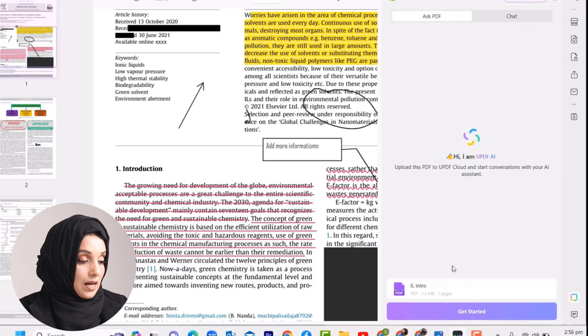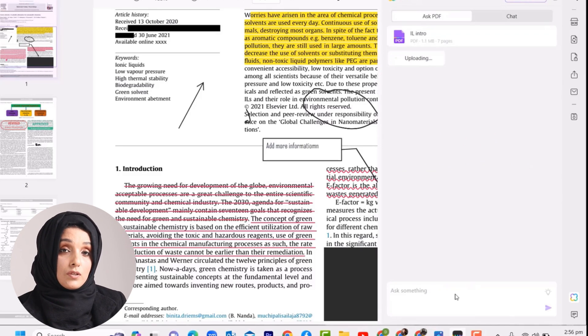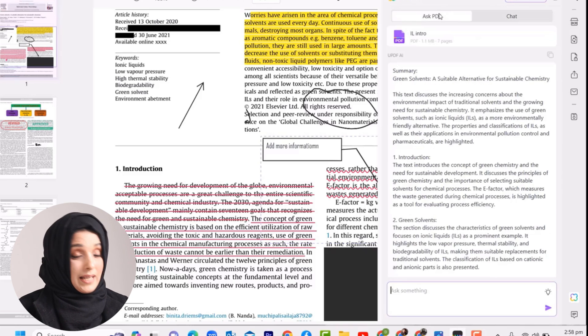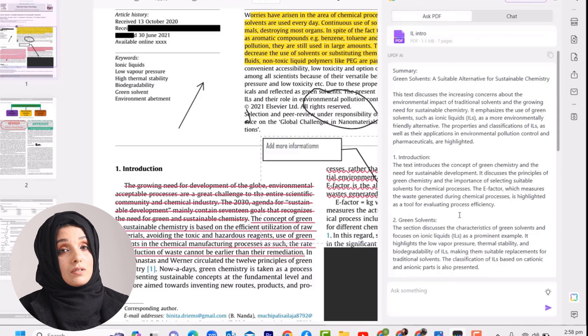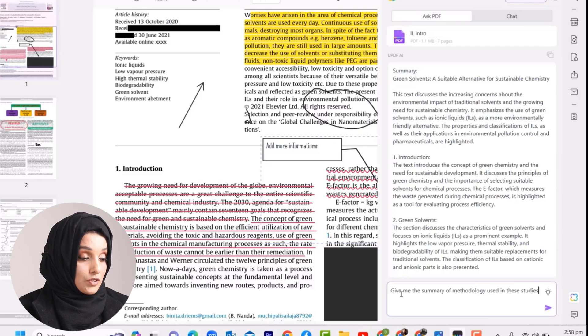Using UPDF, you can edit, organize, protect, and share your PDF without any effort. To access all the premium features of UPDF at a discounted price, you can use the link given below, which is very pocket-friendly for students.